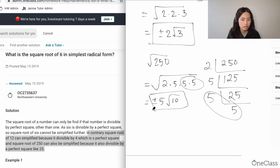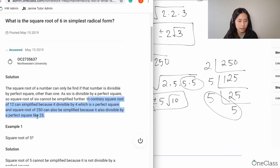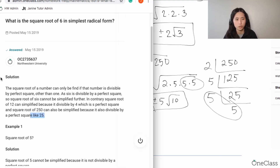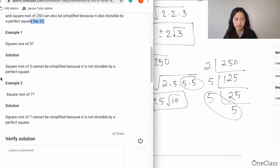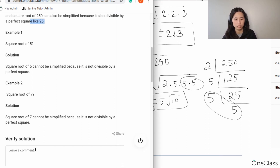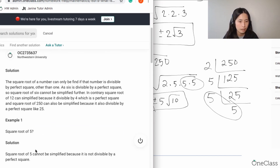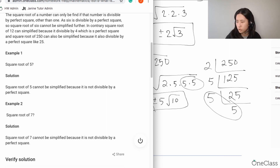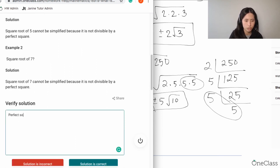Because 250 is divisible by the perfect square 25, that's why we get that simplification. My tip for taking square roots without a calculator: apply synthetic division, divide by prime numbers, and pair the numbers. The student's solution correctly stated that square root of 6 cannot be simplified, so this is a perfect solution and answer.